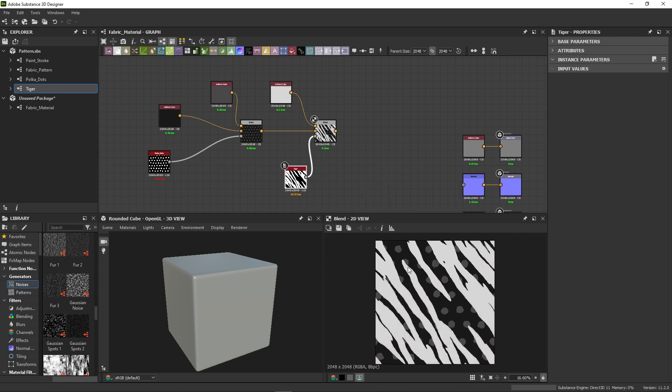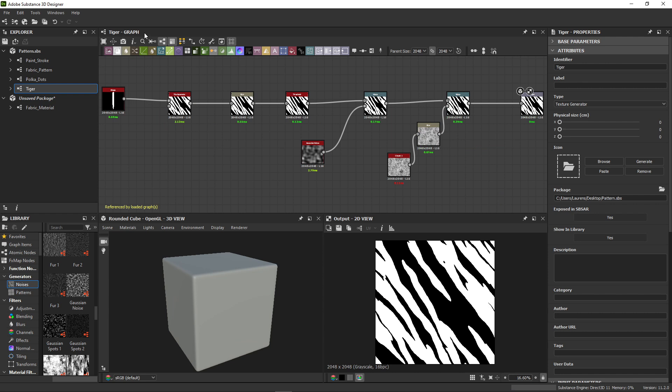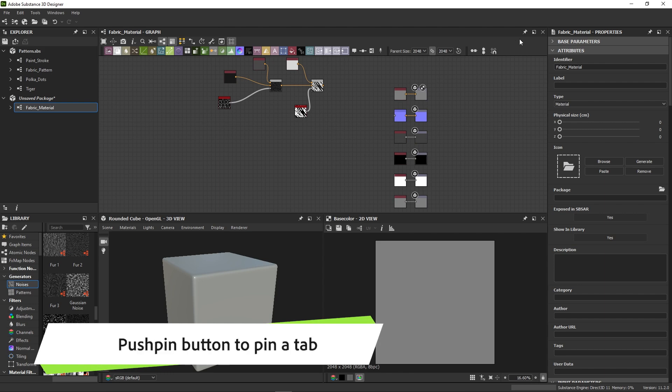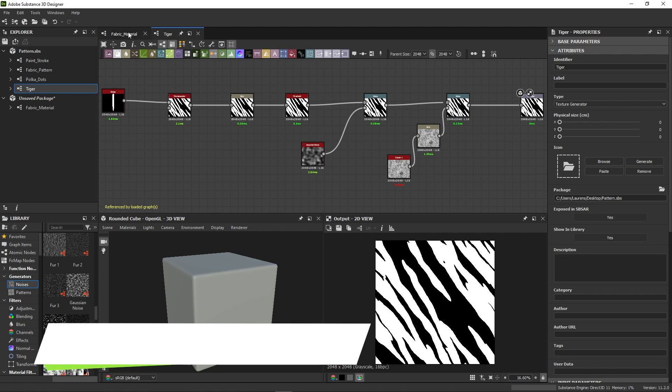It would be good to modify the Tiger pattern a bit. Looking closely at its properties, it has no parameters available. We'll have to add these ourselves first. If we open the Tiger graph, it replaces our material graph, so it makes it hard to jump between the two. Instead, if you click the pushpin at the top right of a graph before opening another one, you can have multiple graphs open in tabs.